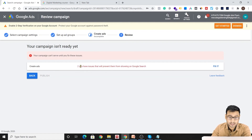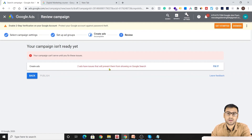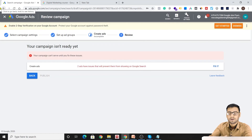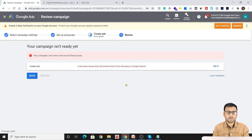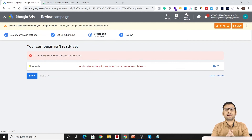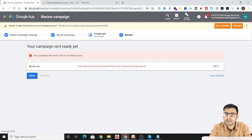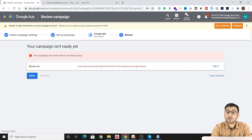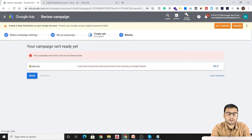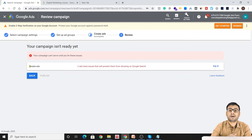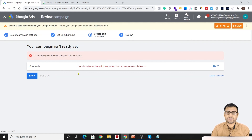Once everything is set, click Save and Continue and you reach the final review stage. If there are any issues, Google will flag them. You review all the information you've entered as a double-check, then click Publish. Your campaign will go into review, and if everything is correct it will get approved and start showing results. If it is rejected, Google will tell you the reasons. You then need to fix your ad to comply with Google's policies before it can run.